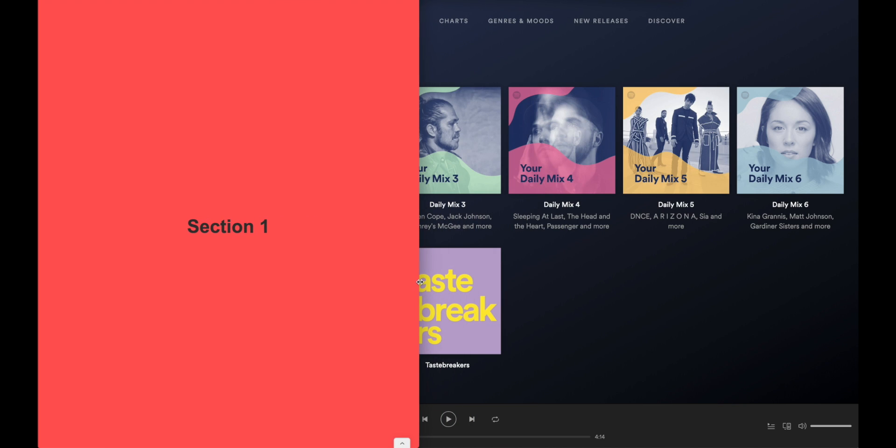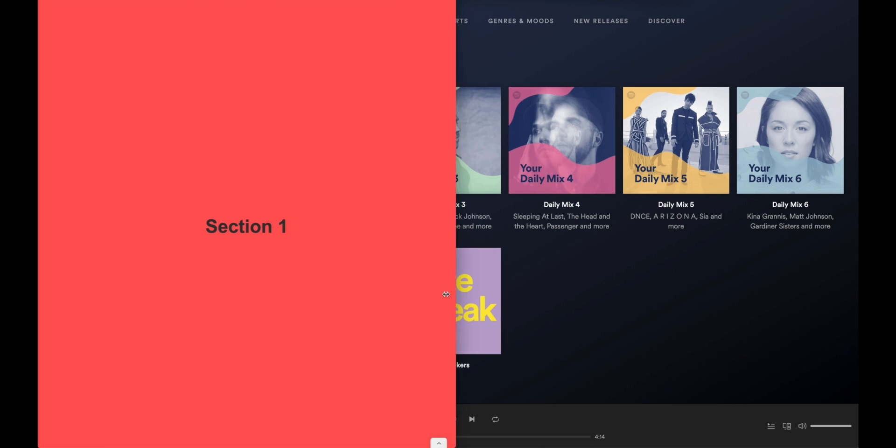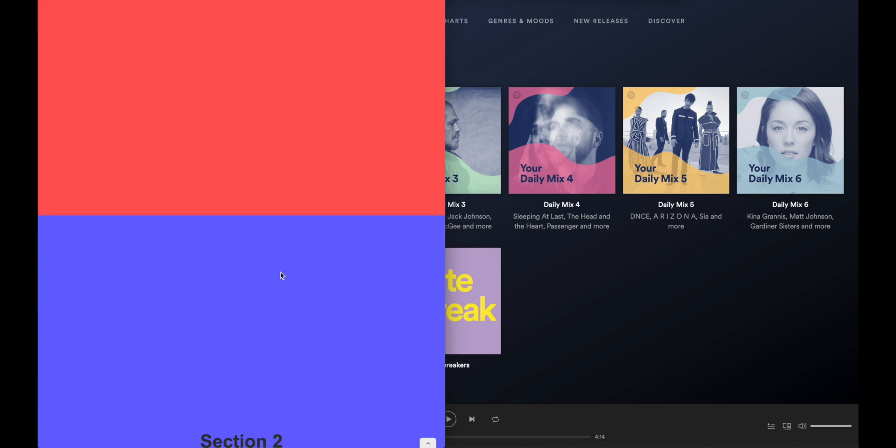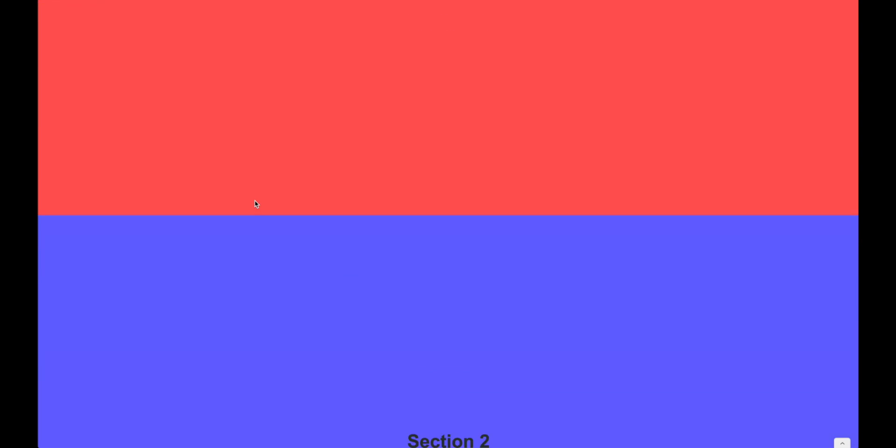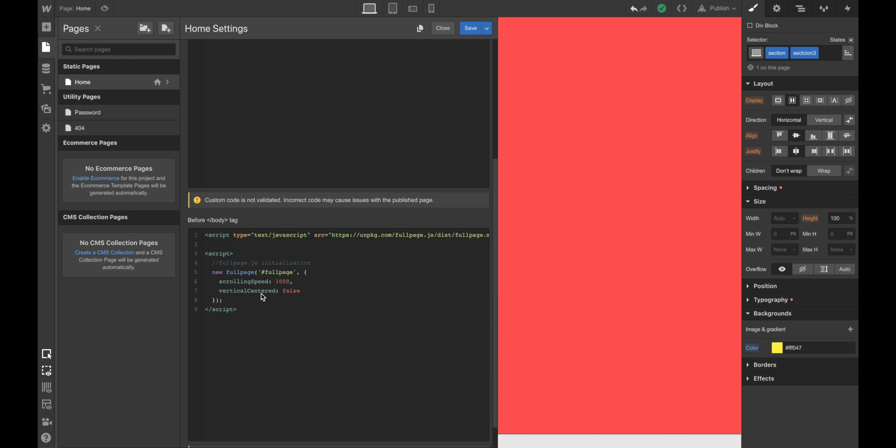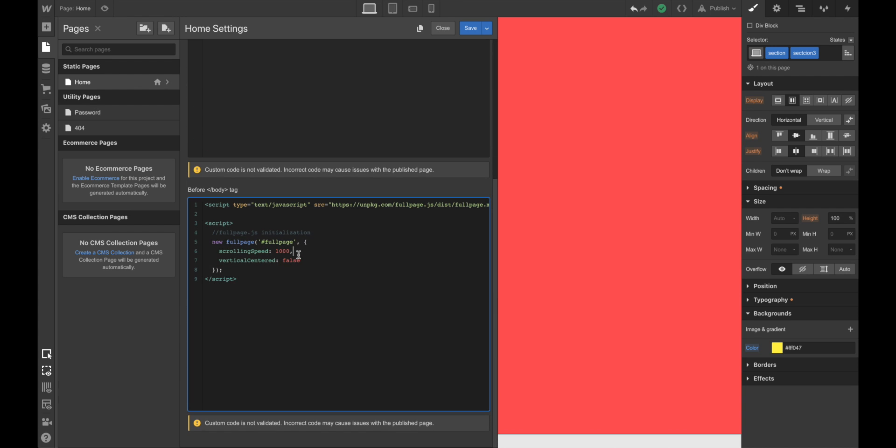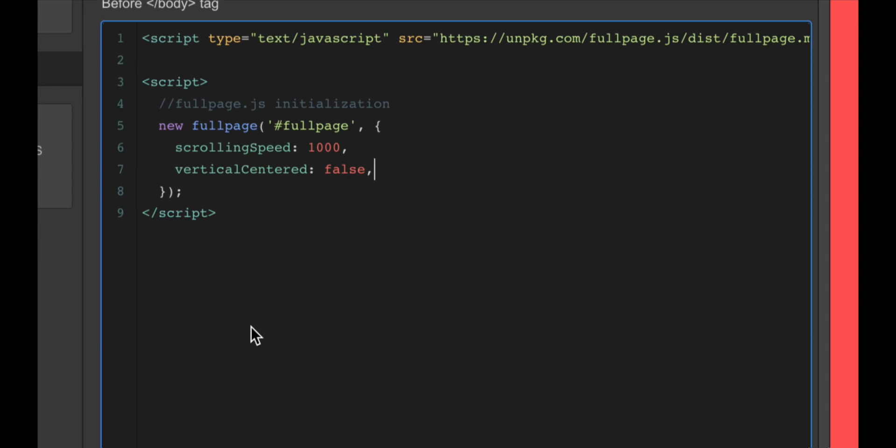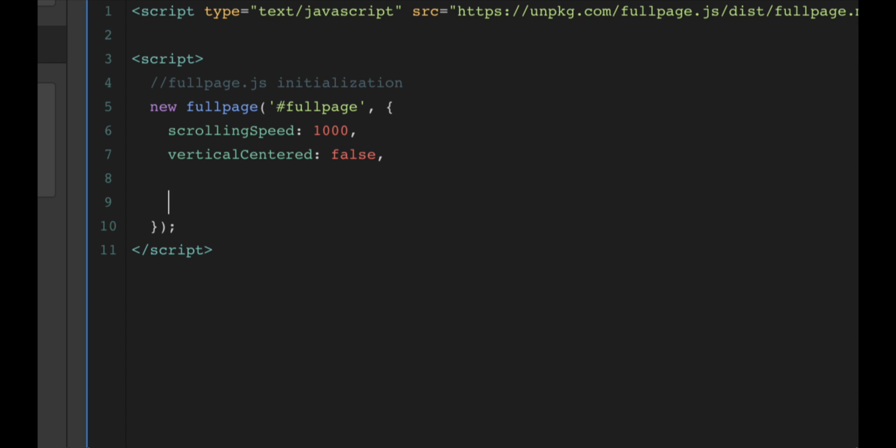Something that we might want to do as well is disabling full page in smaller screens. So when we resize our browser window, or we access from a mobile phone or a desktop, which has a smaller screen, we might want to disable the auto-scrolling. So it won't be moving automatically to the next section, but just giving you total freedom to scroll as you want. So the way to do that is just quite easy. You can read more about it on the full page documentation, but basically, we're going to add an option called responsive width.